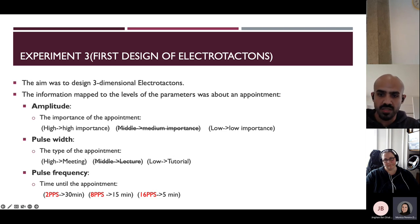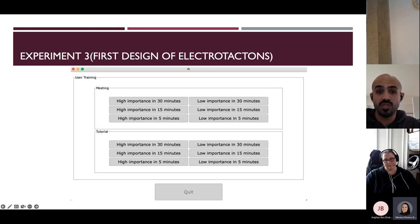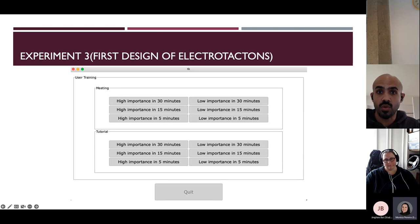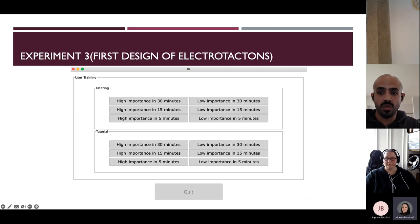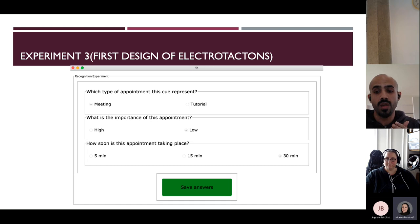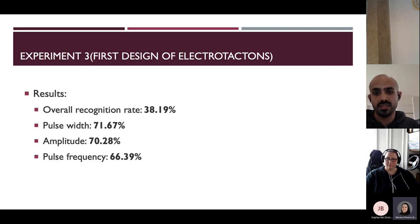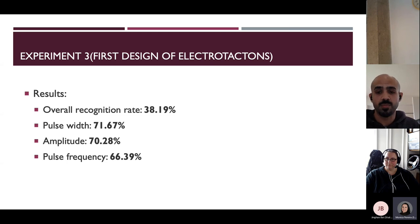After the pilot adjustments, I designed the experiment. The first stage was a training phase different from the previous two experiments — the interface allowed participants to learn the mapping between electro-tactons and their meaning before the actual experiment. Once comfortable, they moved to the experiment where I presented the electro-tacton to their palm and they answered what kind of information was contained within it. The overall recognition rate was 38.19%, which is not that high. For individual parameters: pulse width had 71.67%, amplitude 70.28%, and pulse frequency 66.36%.